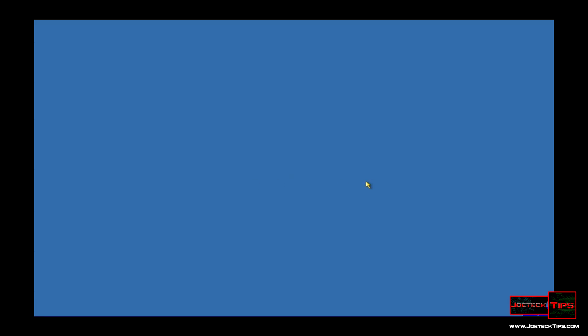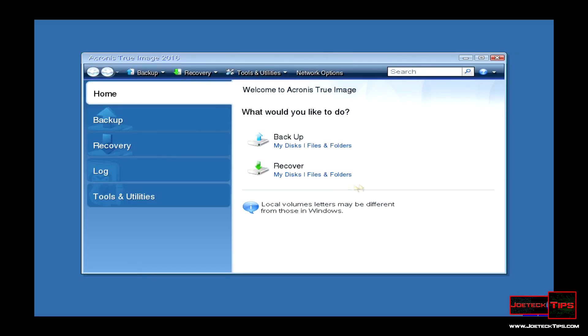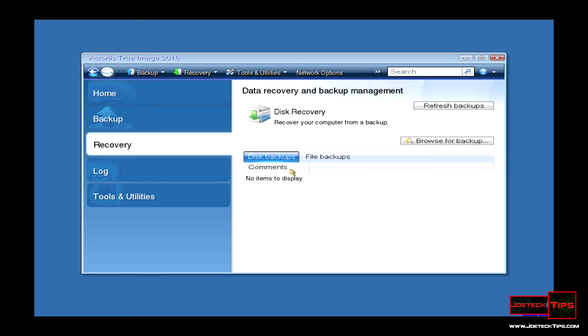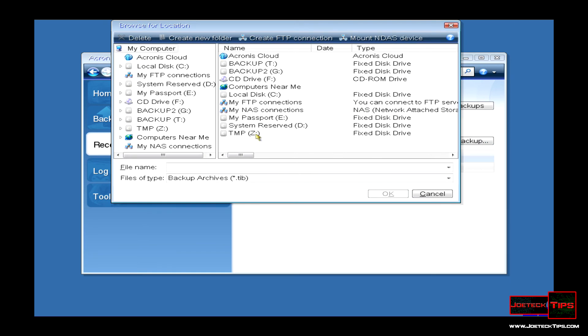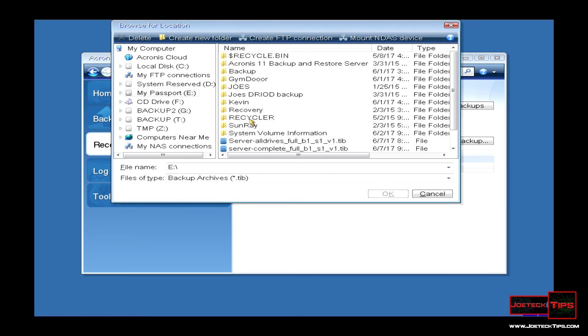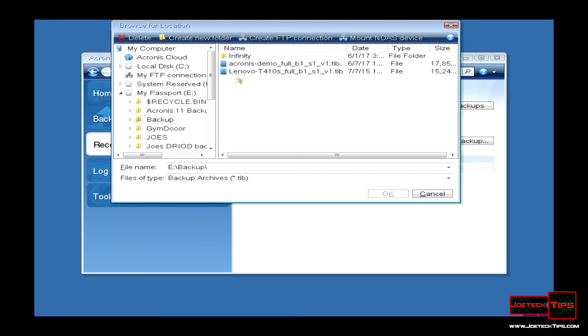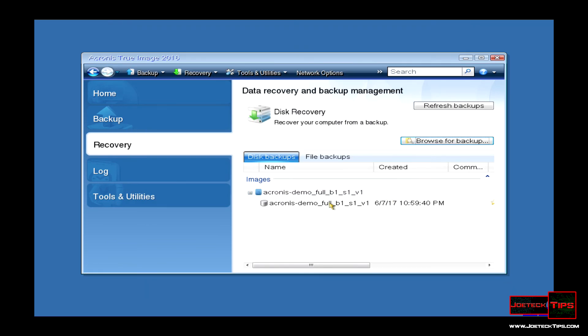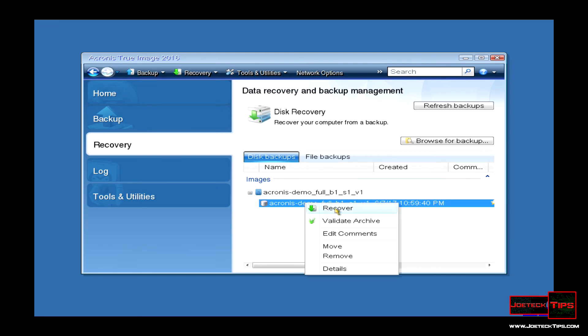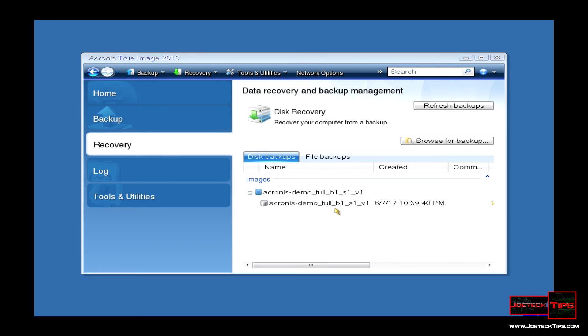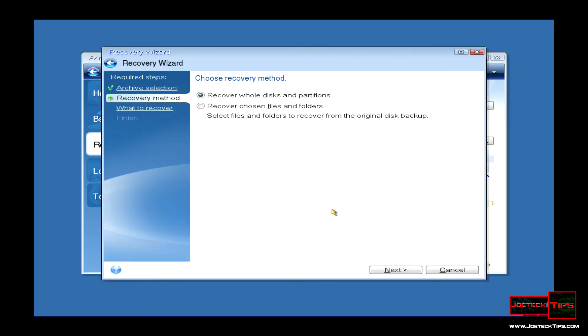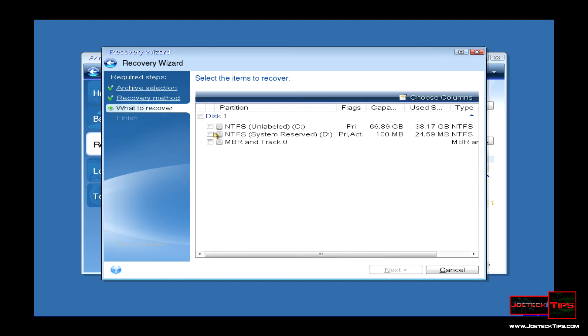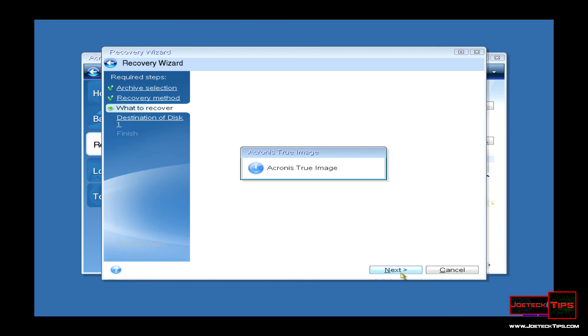Acronis True Image. At this point, we want to do Recovery, so we browse for backup. We select the drive that we stored it on, Backup. There's the Acronis Demo, hit OK. Then you highlight the file, right click, Recover, Recover Whole Disks and Partitions. Select Disk 1, Next.